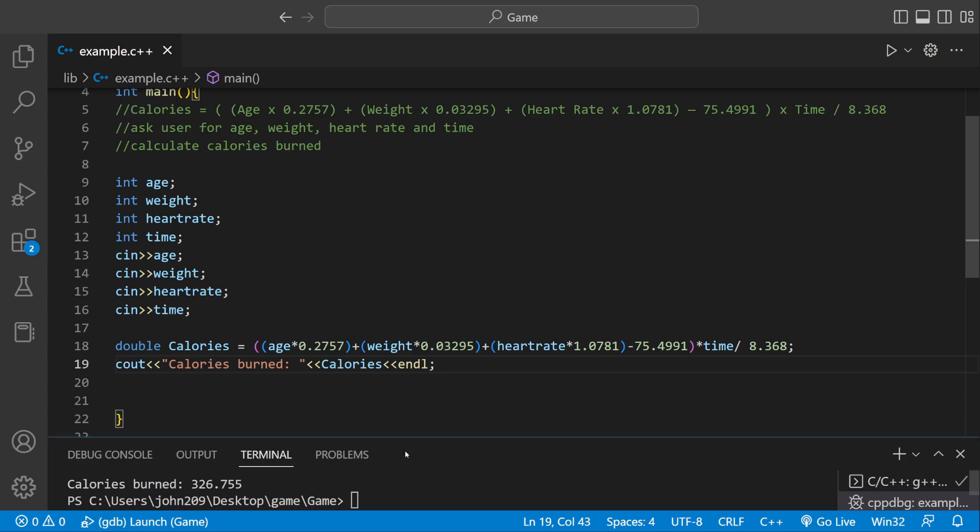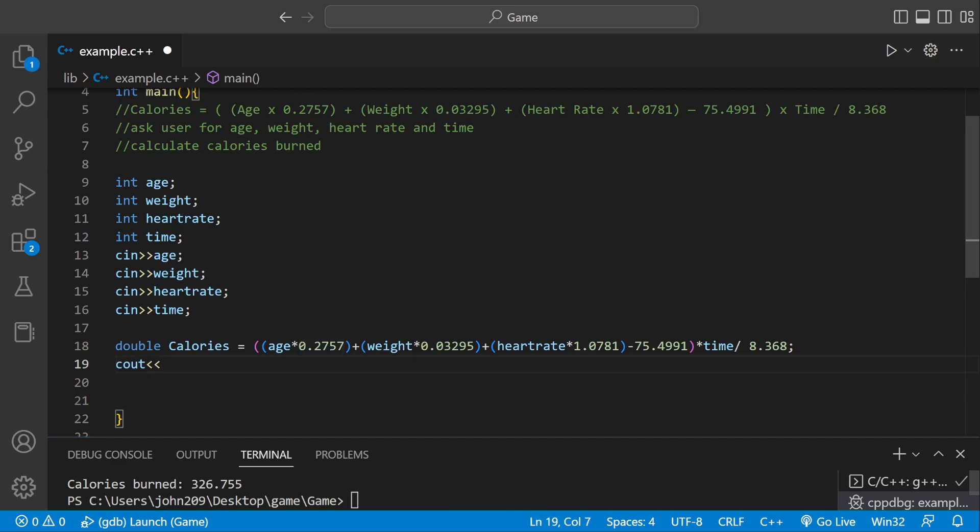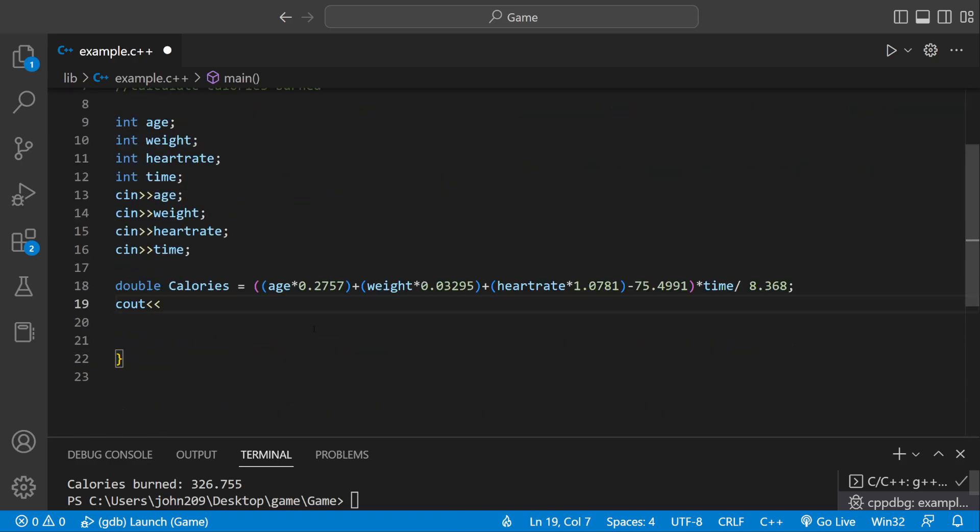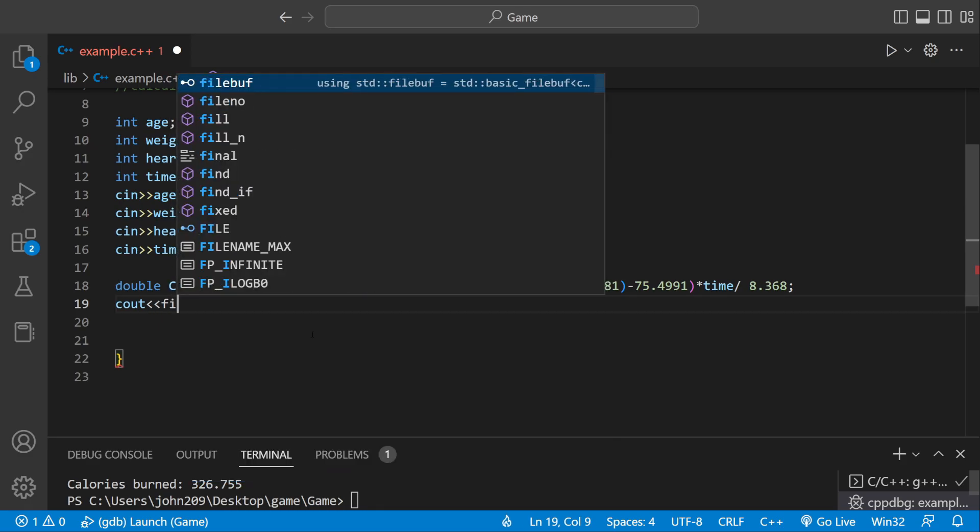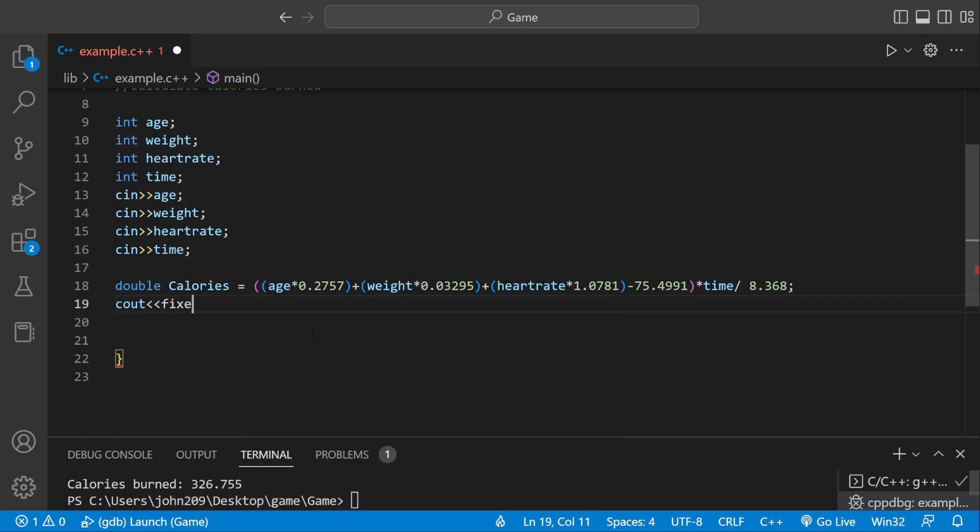I just want to make it look a little better. We want to format it. So let's see. We can say cout. We're going to say Fixed.